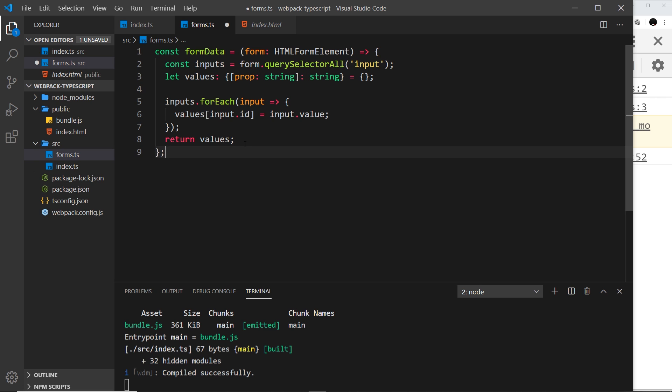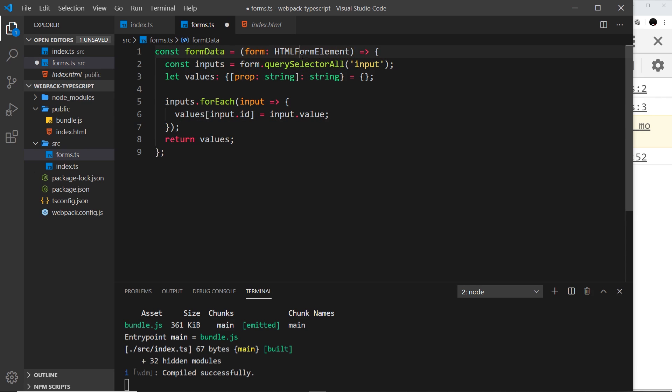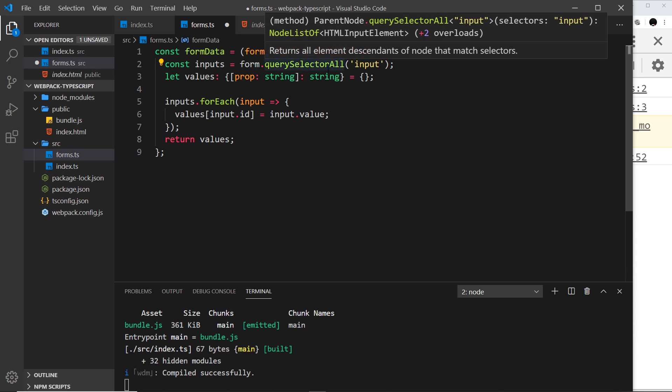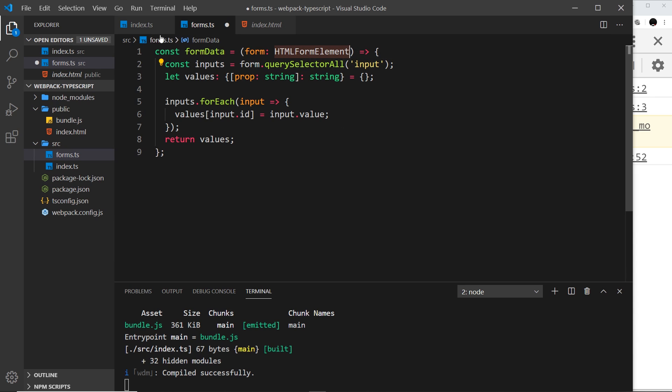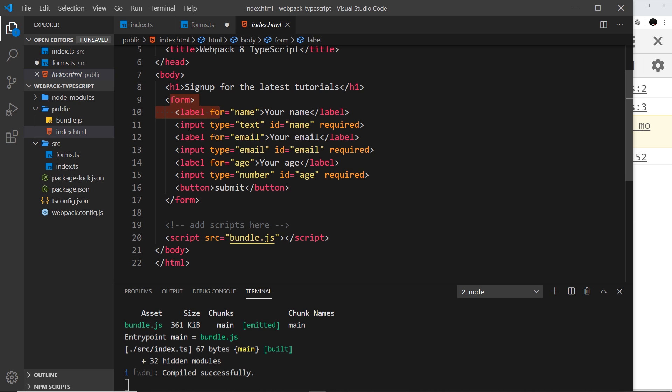I'm going to paste some code right here which is from my GitHub repo. The link to that is down below. All this is is a function stored in a constant called formData. Inside this function we're taking in a parameter which we're calling form, and that must be of type HTMLFormElement. So we pass in some kind of HTML form element that we get by querying the DOM. Inside the function we then create a constant called inputs and we set that equal to the form we pass in, and we use a query selector to get all of the inputs from that form.